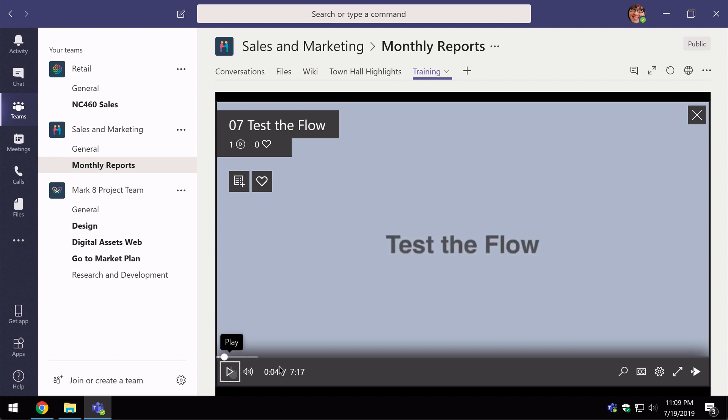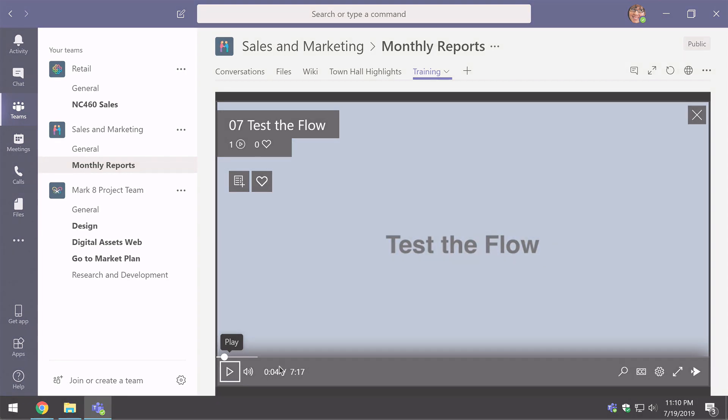So that's how you add Microsoft stream videos and channels to Microsoft teams. I hope that helped and if it did then please subscribe to the channel and I'll see you next time.